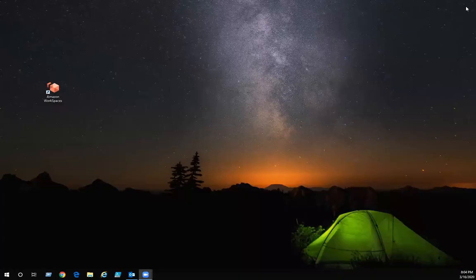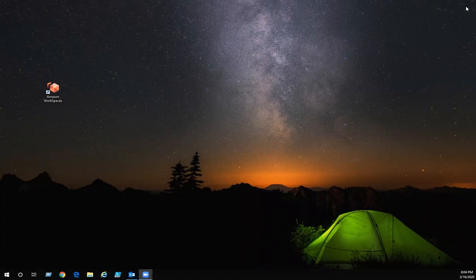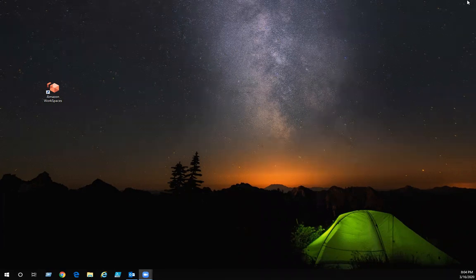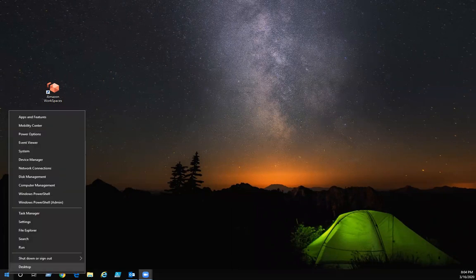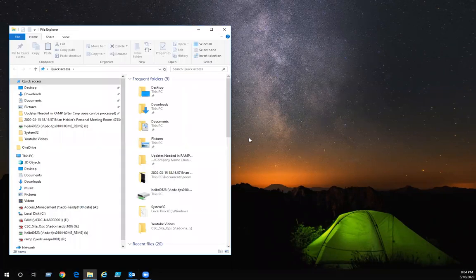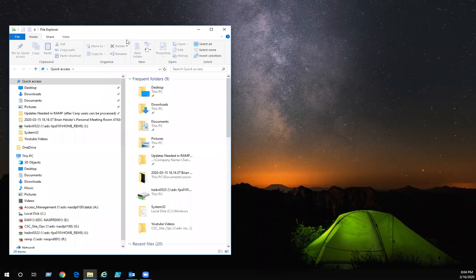Now if you have some things on your desktop or in your my documents that you also want to take with you to the Amazon workspace that you're going to need for your everyday, right over here on your start bar, right click, click on file explorer.